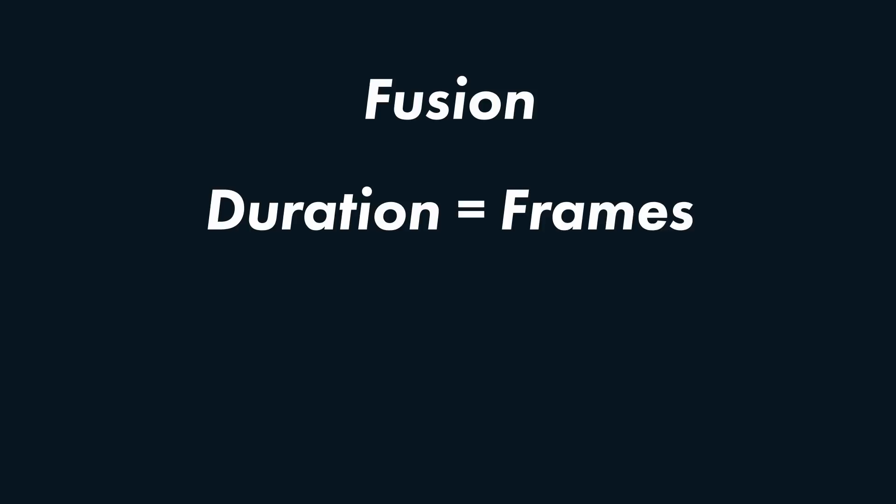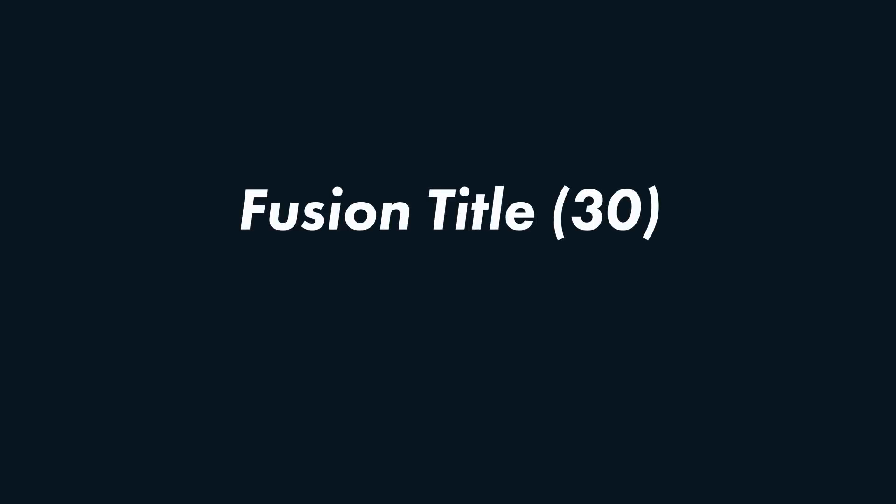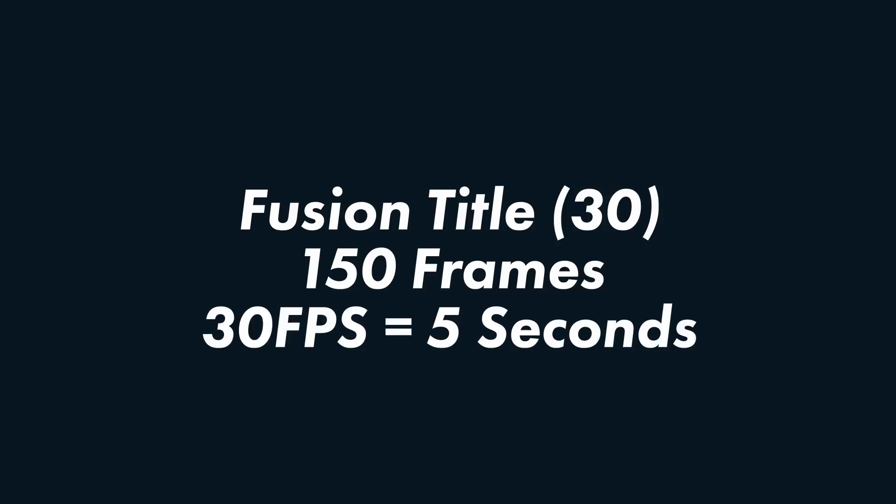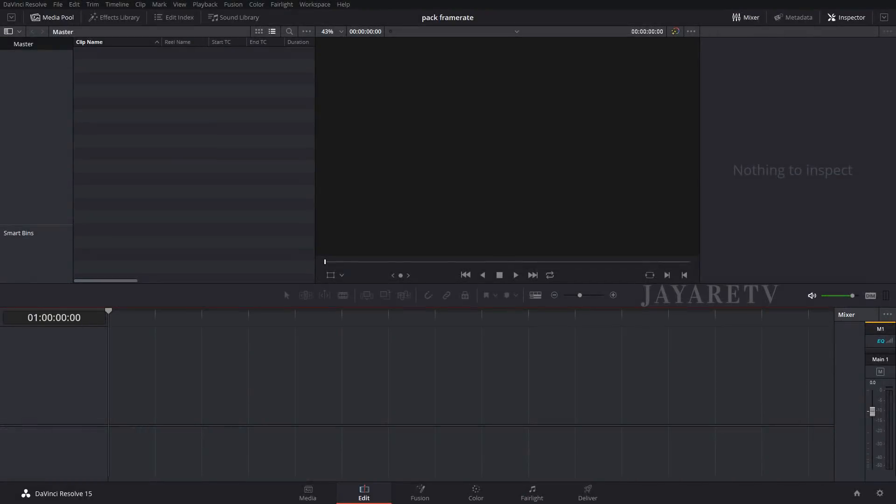The duration of the Fusion title itself is stated by frames. The easiest way to understand this: the 30 frames per second Fusion title is 150 frames. If you play that at 30 frames per second, that's 5 seconds. The same way with the 60 frames per second one is 300 frames. Now what happens if you take one of those animations and you put it on a different frame rate? Well, it just plays at a different speed.